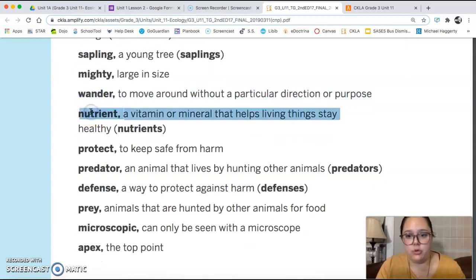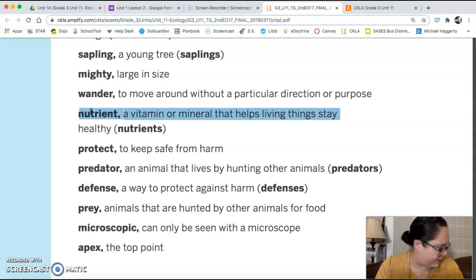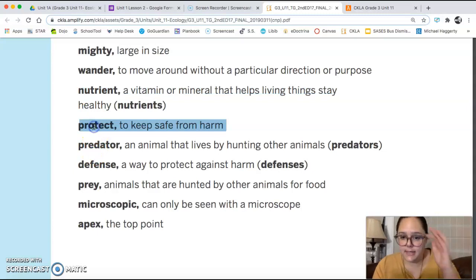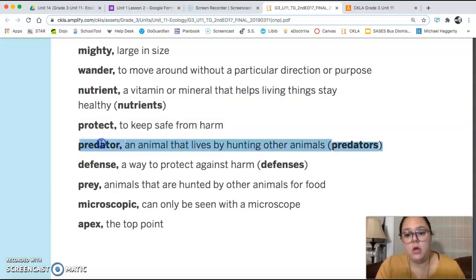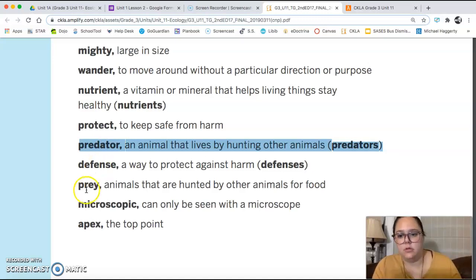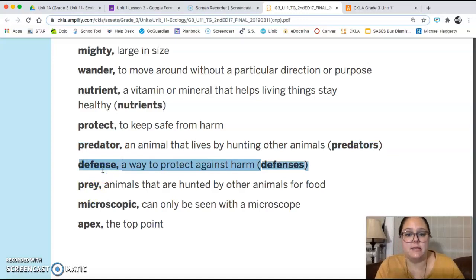A nutrient is a vitamin or mineral that helps living things stay healthy. To protect is to keep safe from harm. A predator is an animal that lives by hunting other animals. Defense is a way to protect against harm.